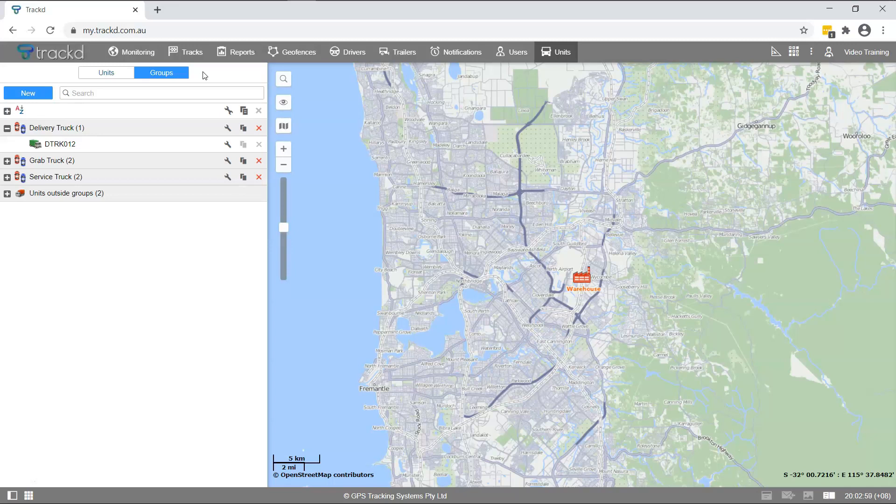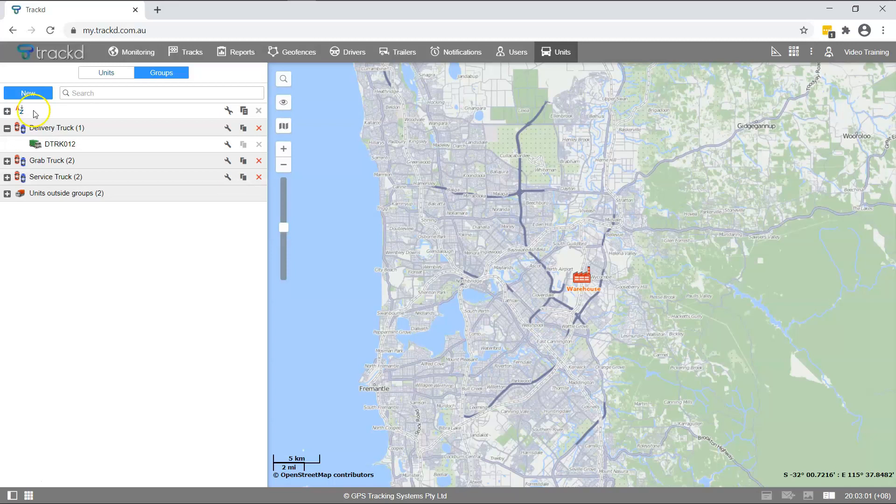Click the Sort icon to list the unit groups alphabetically. To quickly find a unit group, type a keyword in the search box.